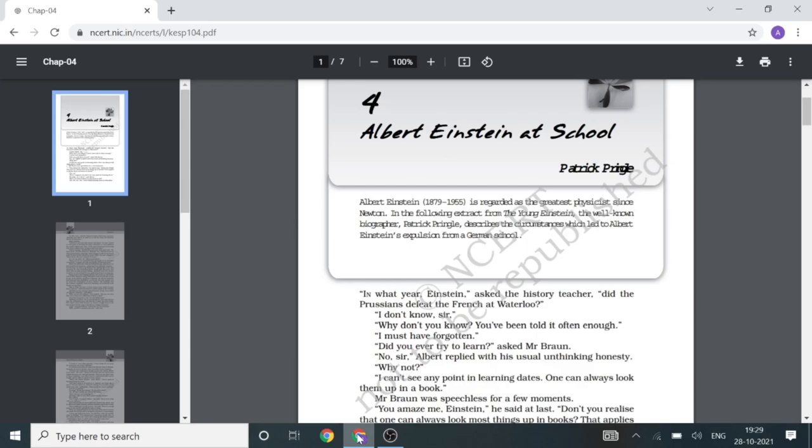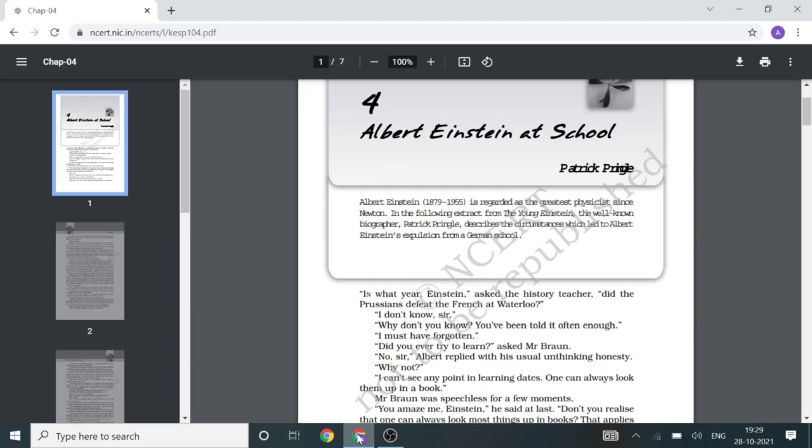Let's see about Albert Einstein. He was born in 1879 and died in 1955. Albert Einstein is regarded as the greatest physicist since Newton. In the following extract from The Young Einstein, the well-known biographer Patrick Pringle described the circumstances which led to Albert Einstein's expulsion from a German school.